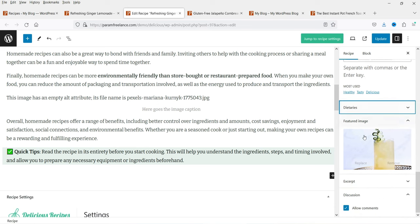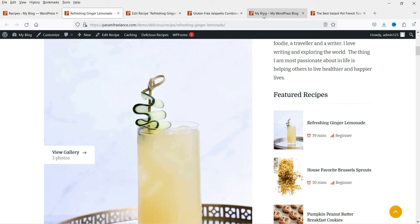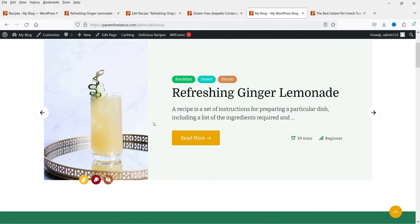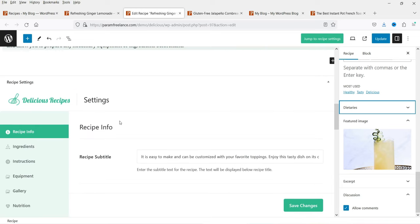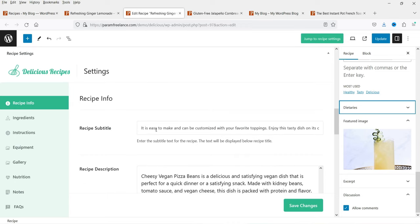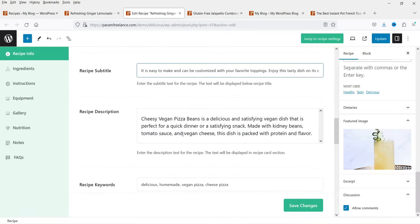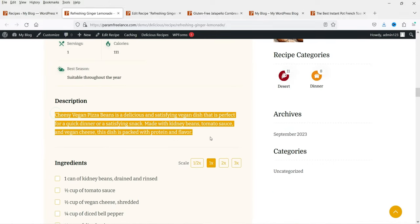The featured image can be replaced or removed. The featured image also shows on the home page and in the banner. On the left-hand side you'll see settings to edit the recipe page — subtitle (shown on the recipe page), and recipe description which is displayed on the recipe page.